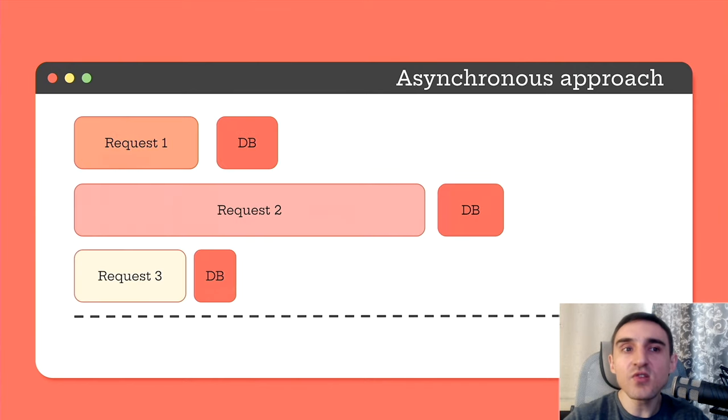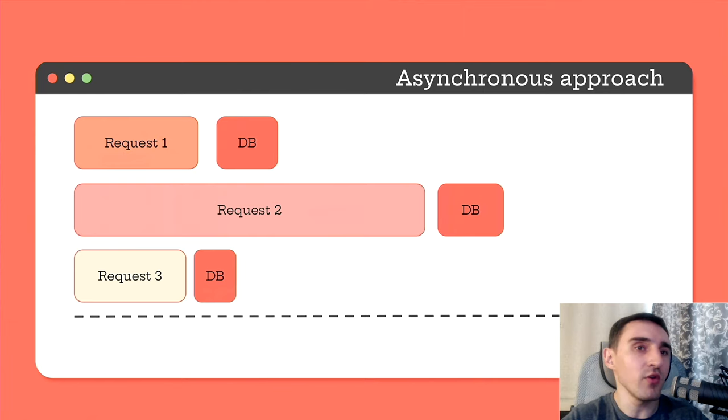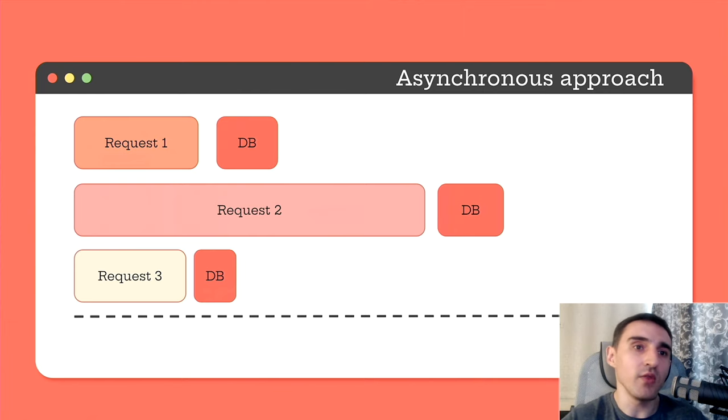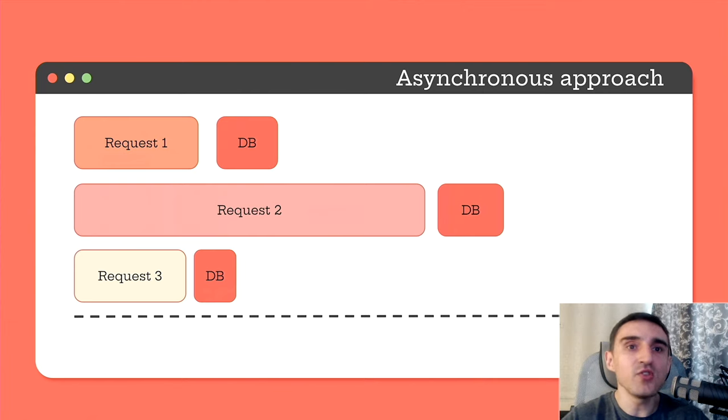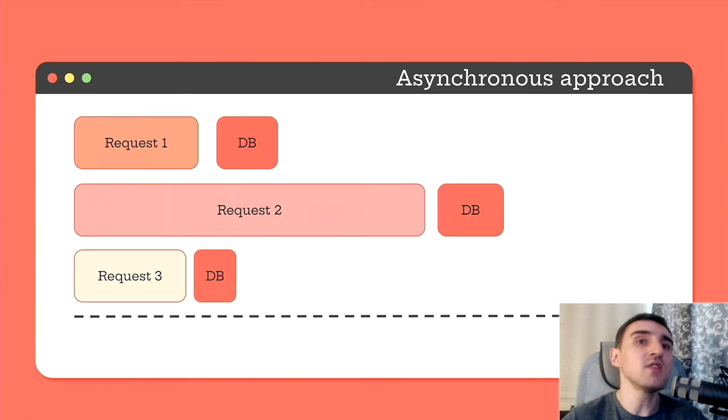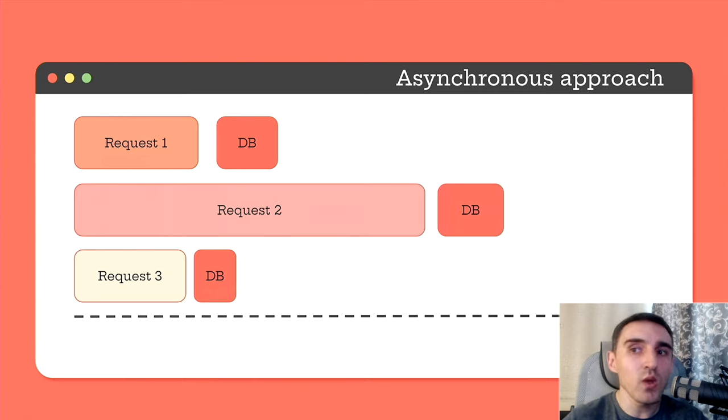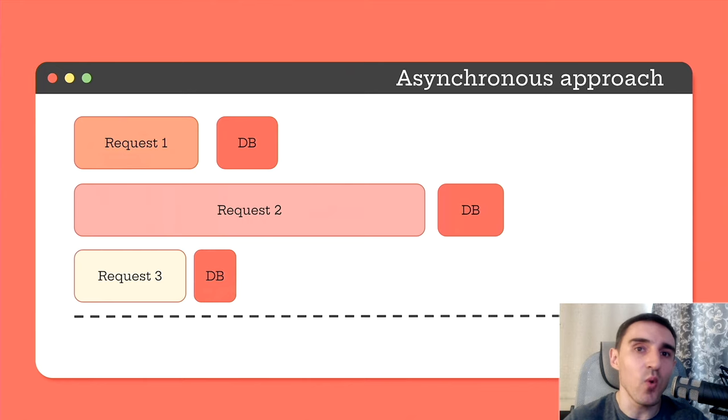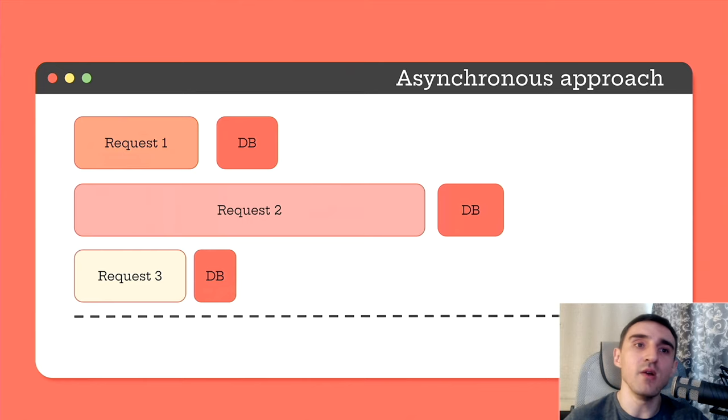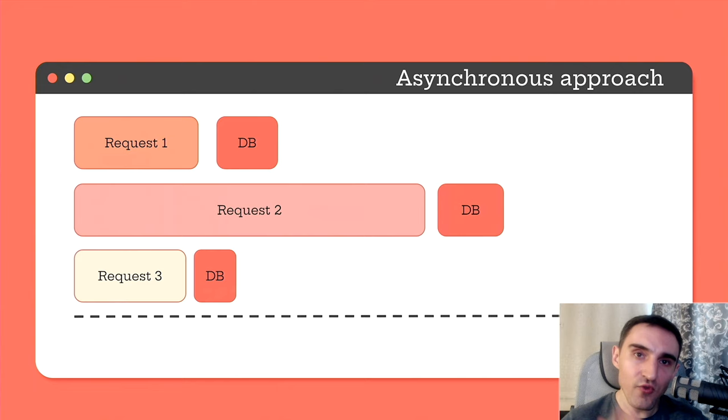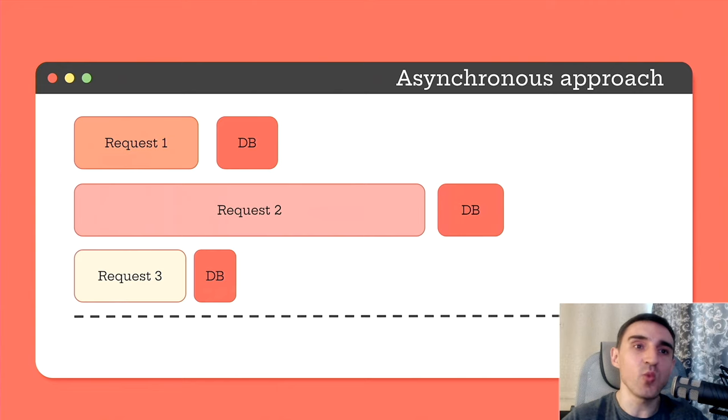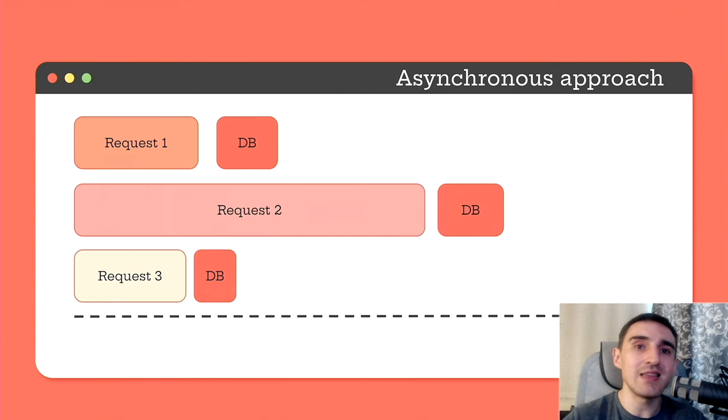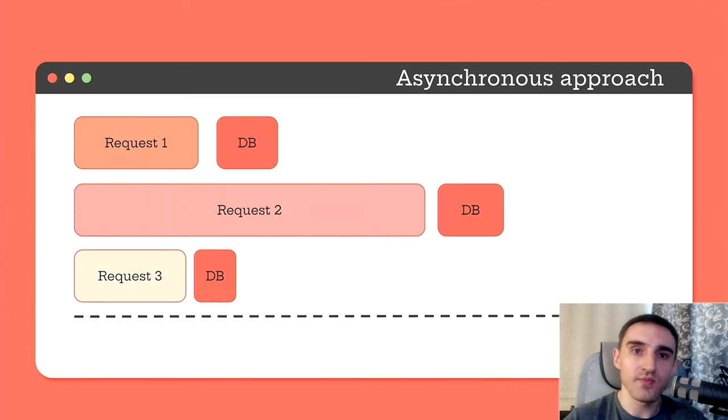The asynchronous approach uses the concept of non-blocking input-output. When read-write operations, they don't block the flow. What does this mean in our case? We don't waste time waiting for one request to be executed to start another. We send the first request, and while it is being executed, we can immediately send the second one and the third.